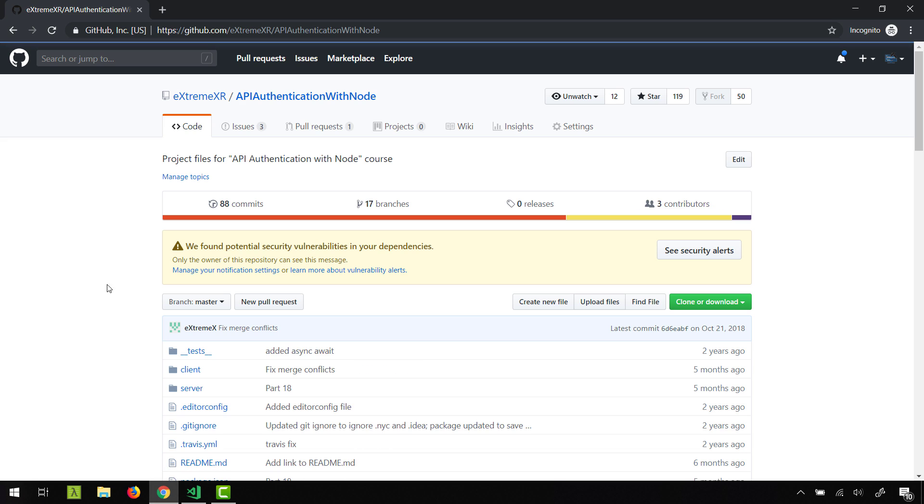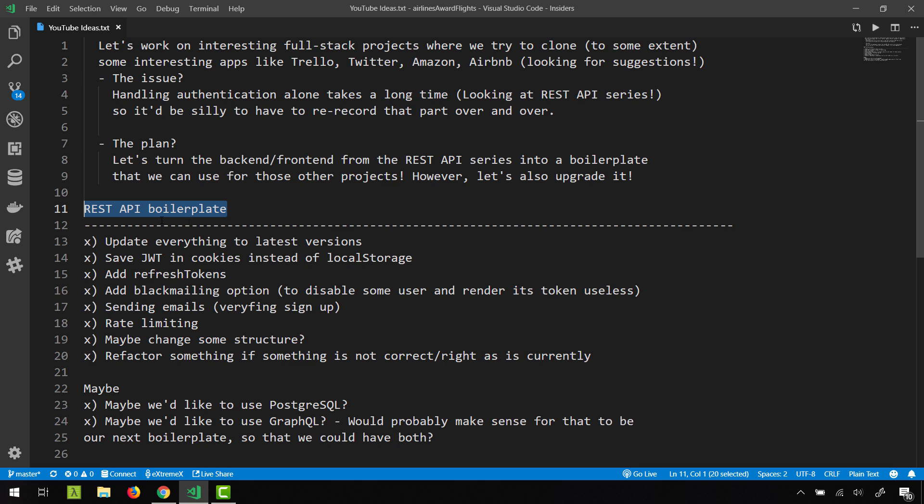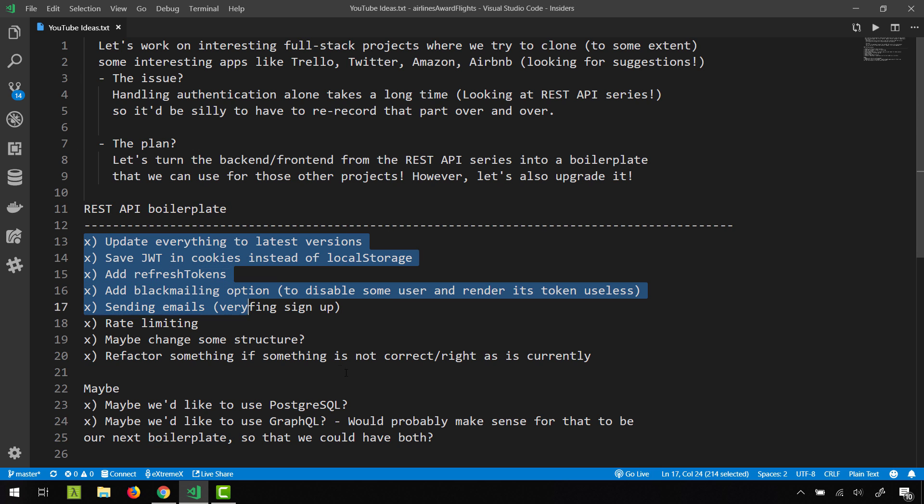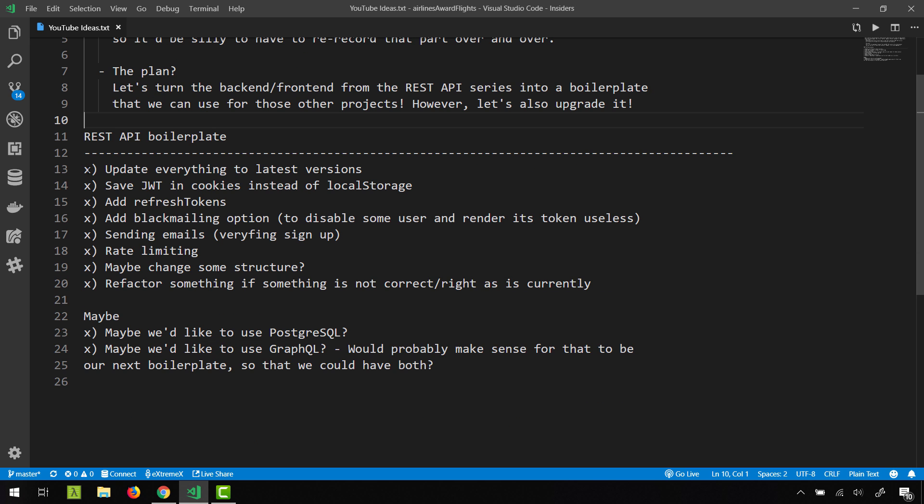Next to that, yes let me get back over here. So right now I feel like this REST API is missing something, and this list over here is also compiled with some of your comments. So okay, we can update everything to latest version of course.